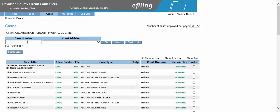Type in your case number you're needing to file on and click e-file.